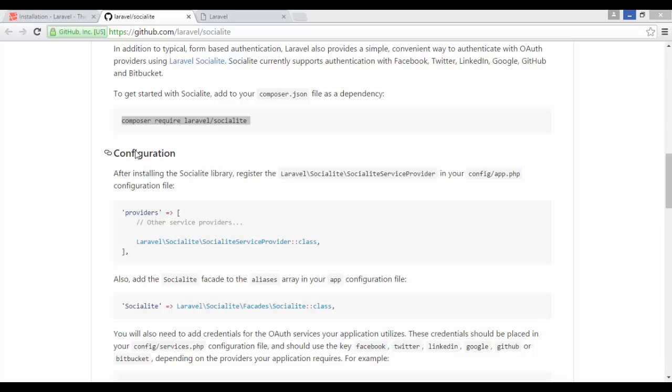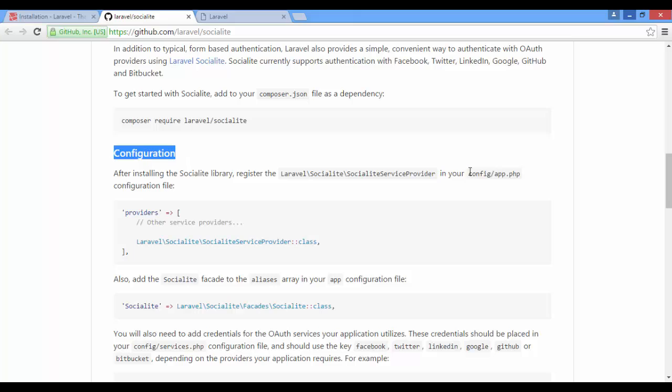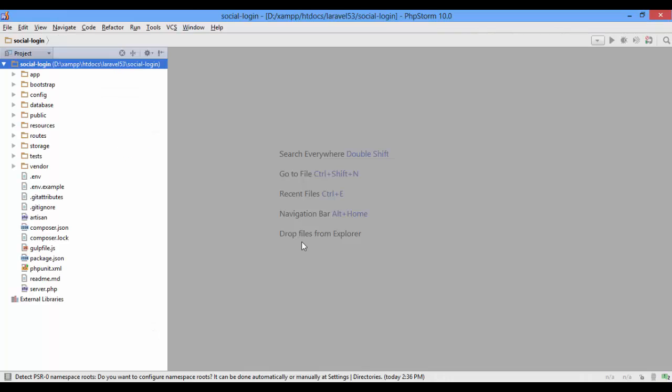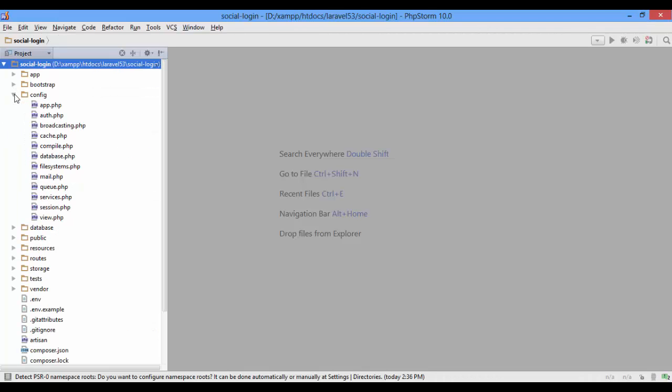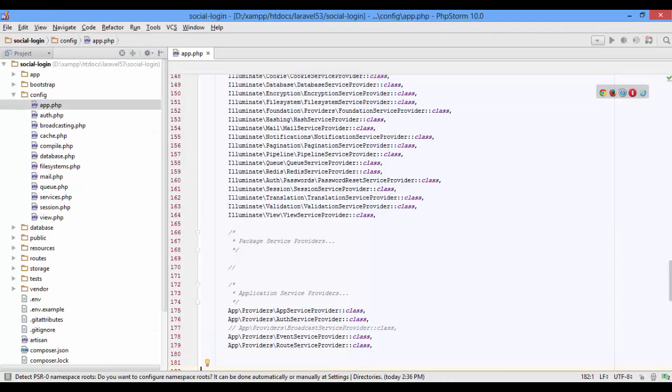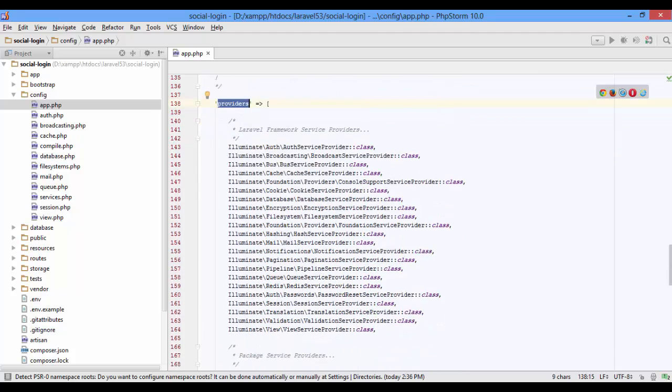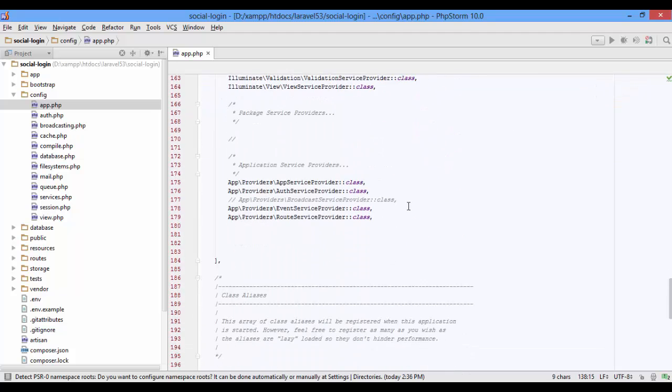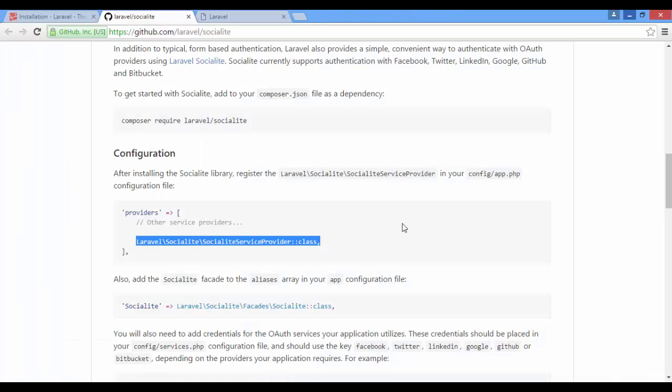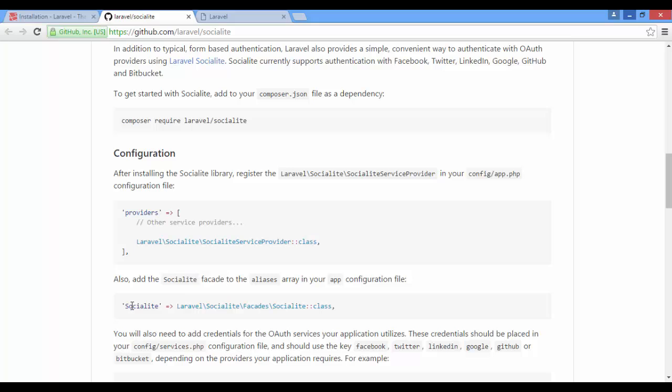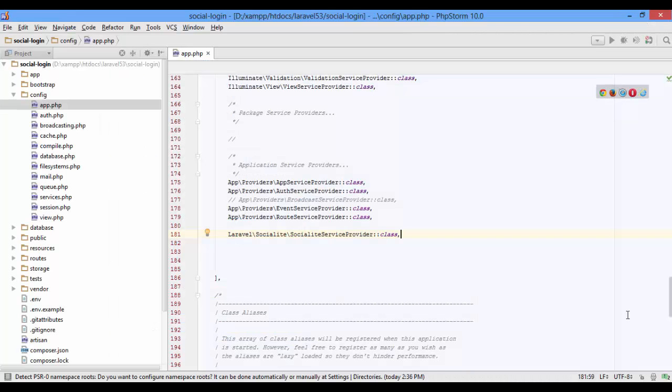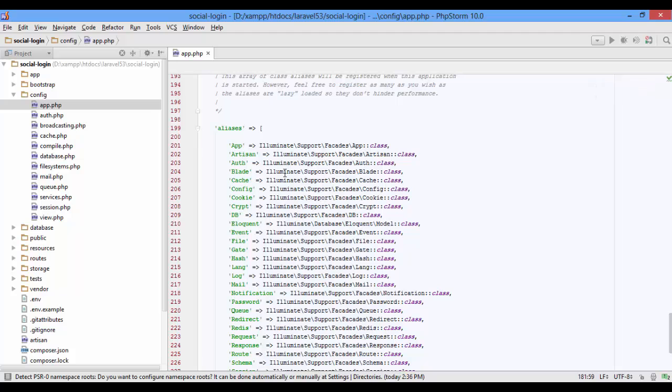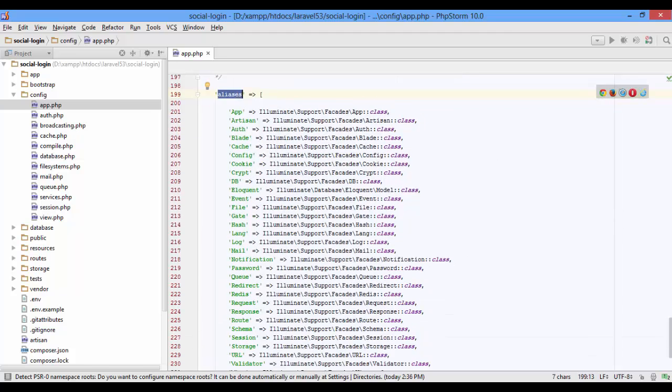When finished, do some configuration. Copy this line, open config/app. Inside providers, paste it. The same for facades. Copy, scroll down to the alias array, and paste it.